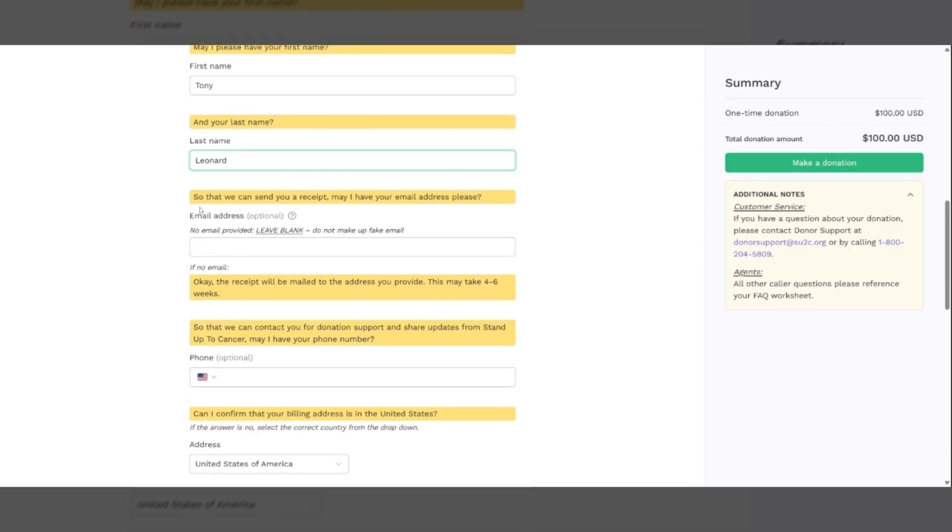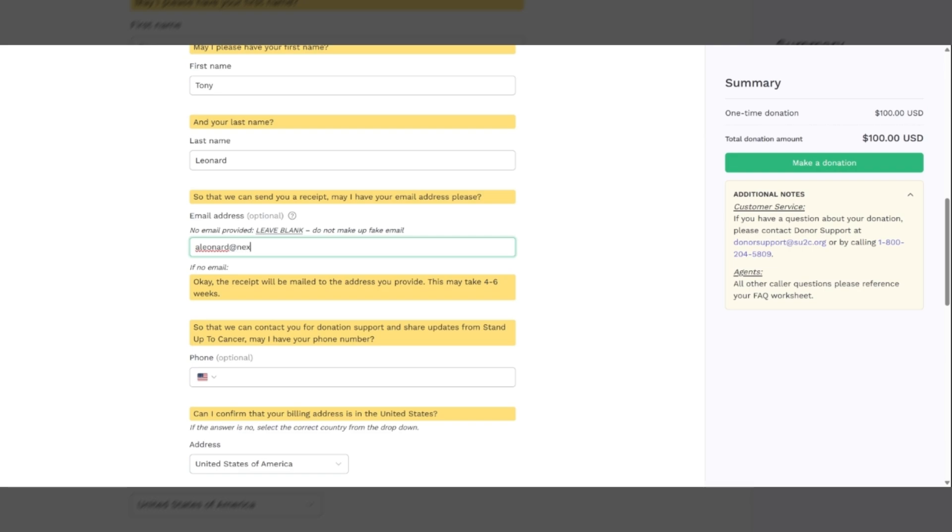And then we're going to say, so that we can send you a receipt, may I have your email address, please? They will either give you an email address or they won't. If they do give you an email address, make sure that you put it here in the box and do not make up an email address, please. If they choose not to give you an email address, that's fine. This is completely optional. Just come down to this box and say the receipt will be mailed to the address you provide. This may take four to six weeks. If they do give you an email address, however, they will receive the receipt for their donation immediately upon completion of the call.